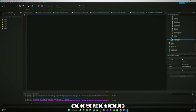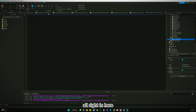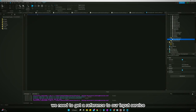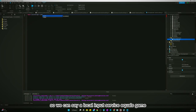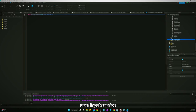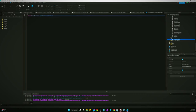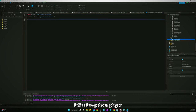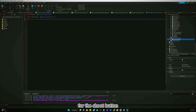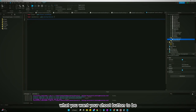Let's start with our ShootingHandler. Get rid of the Hello World. We need to get a reference to our input service, so we'll say: local InputService = game:GetService('UserInputService'). Let's also get our player reference.